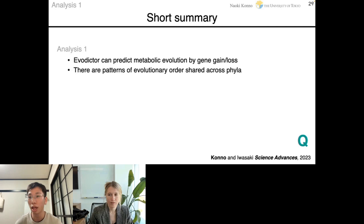So as a short summary: Evodictor can predict metabolic evolution by gene gain and losses by cross-validation, and there are patterns of evolutionary order shared across different phyla. I would now like to take questions.